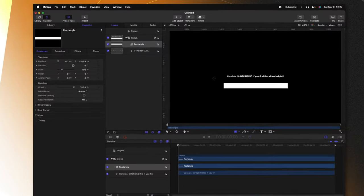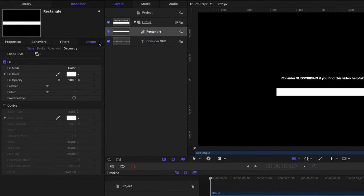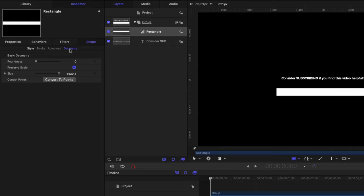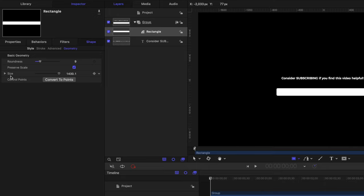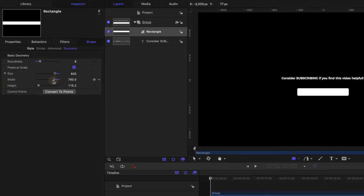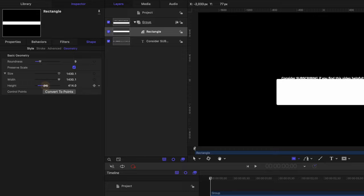Now that we've done that, go on over into your shapes and then locate the geometry tab. Let's go ahead and drag up the roundness just a little bit, so we barely have a rounded edge on each side of this rectangle. Then down at the bottom, you'll see this size parameter. If you click this down arrow, we can expand that. So now we can individually adjust the width and the height.